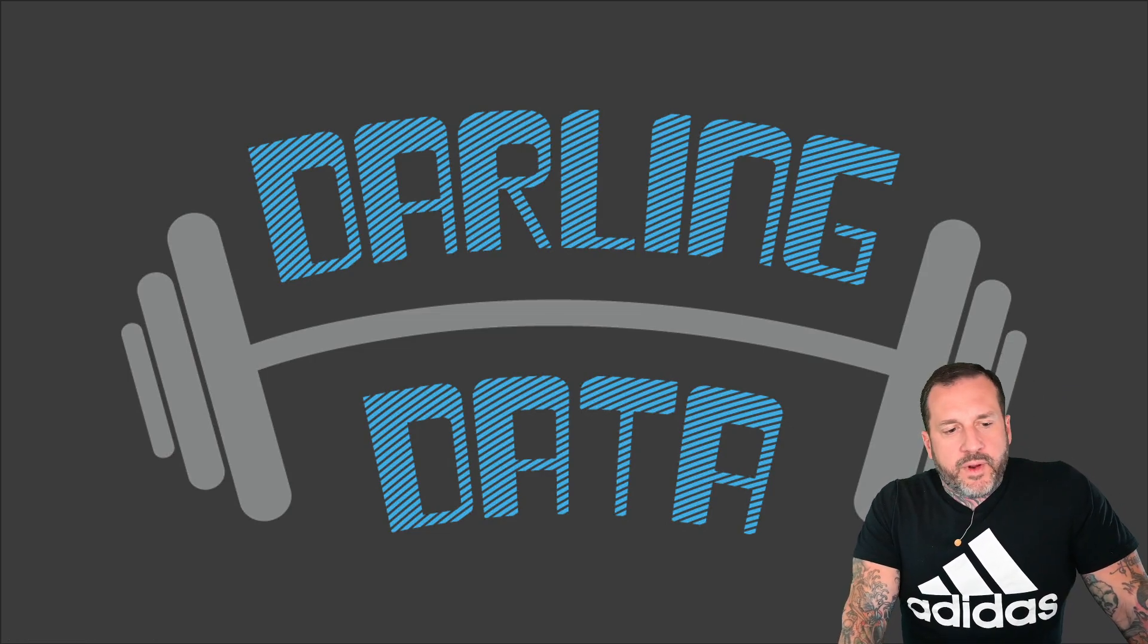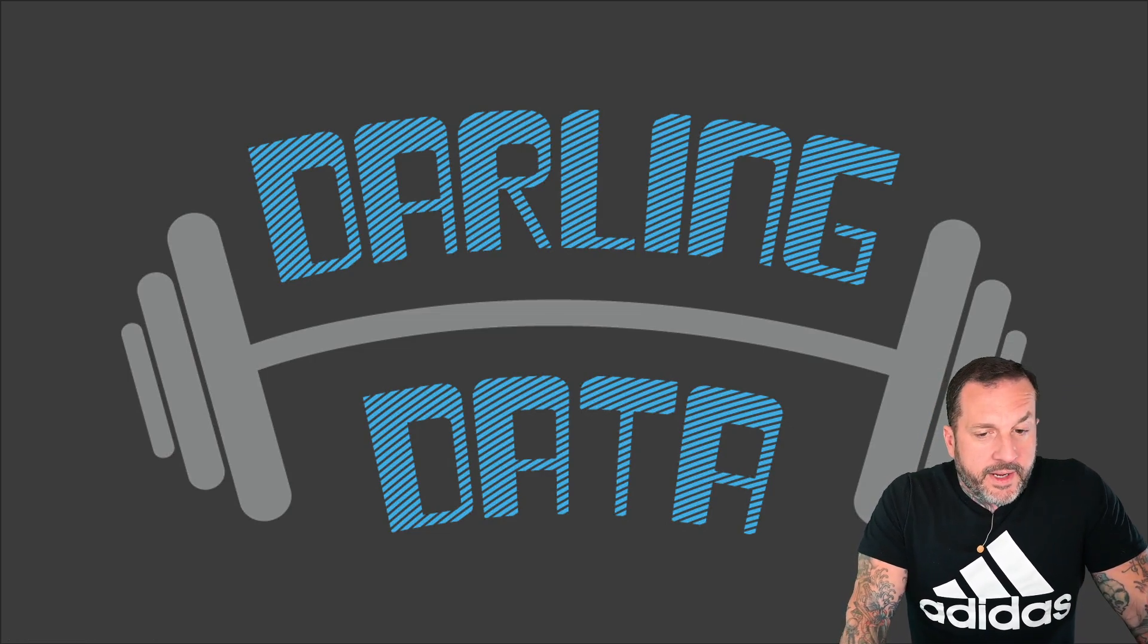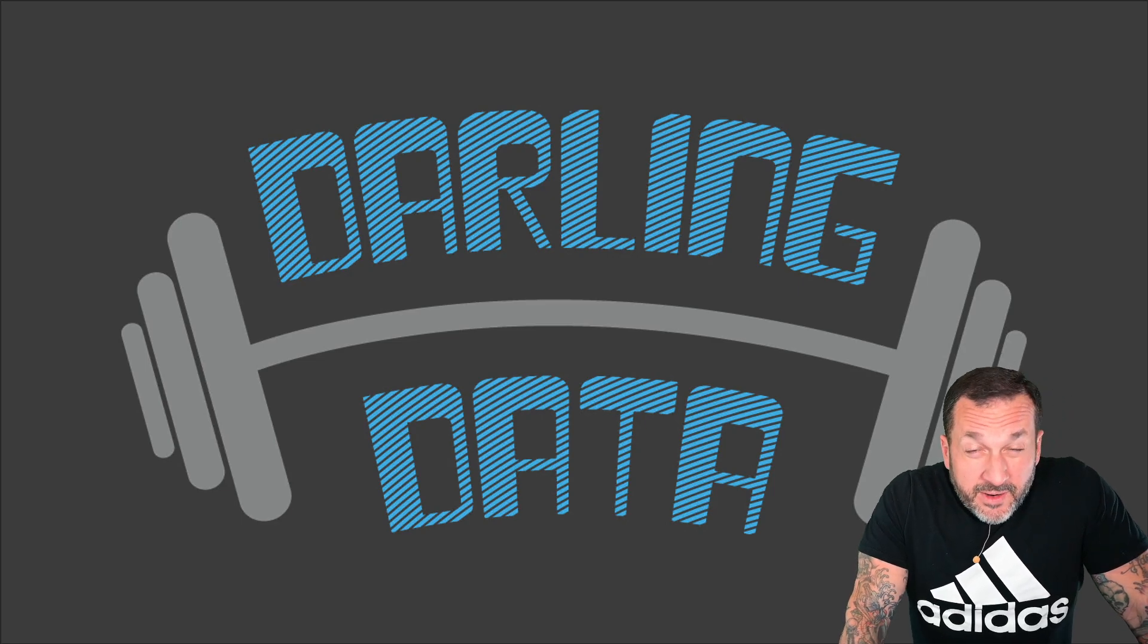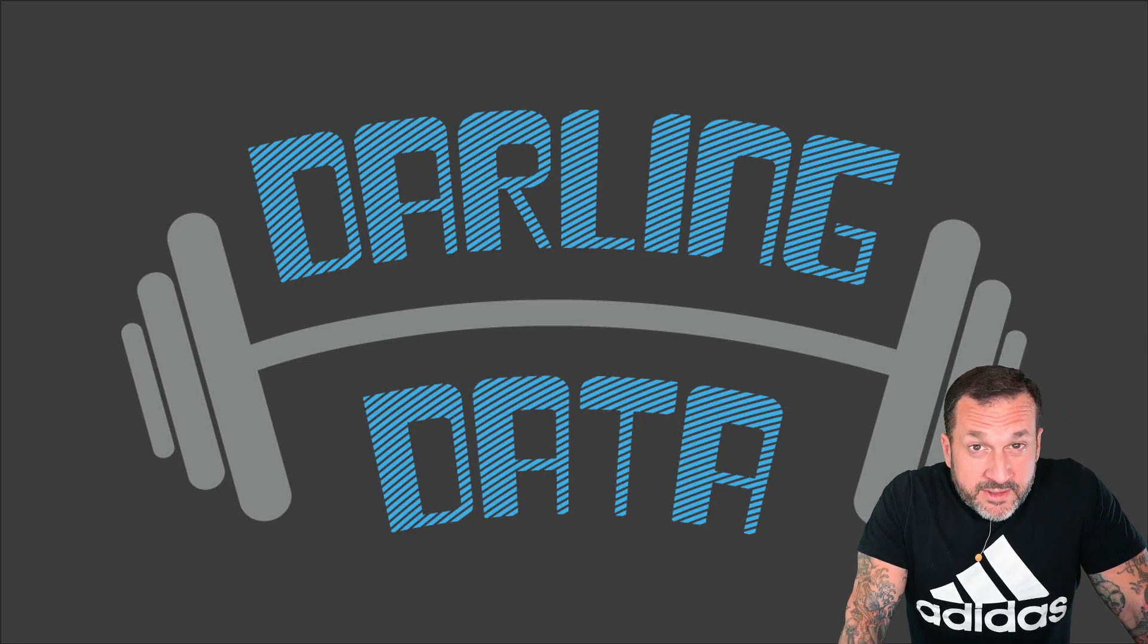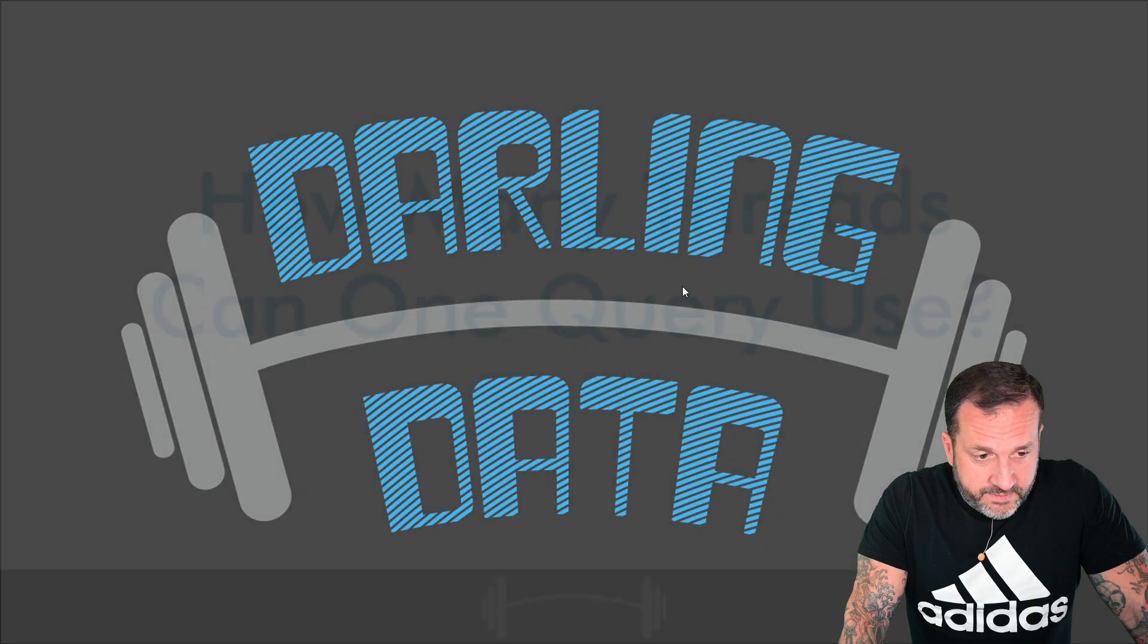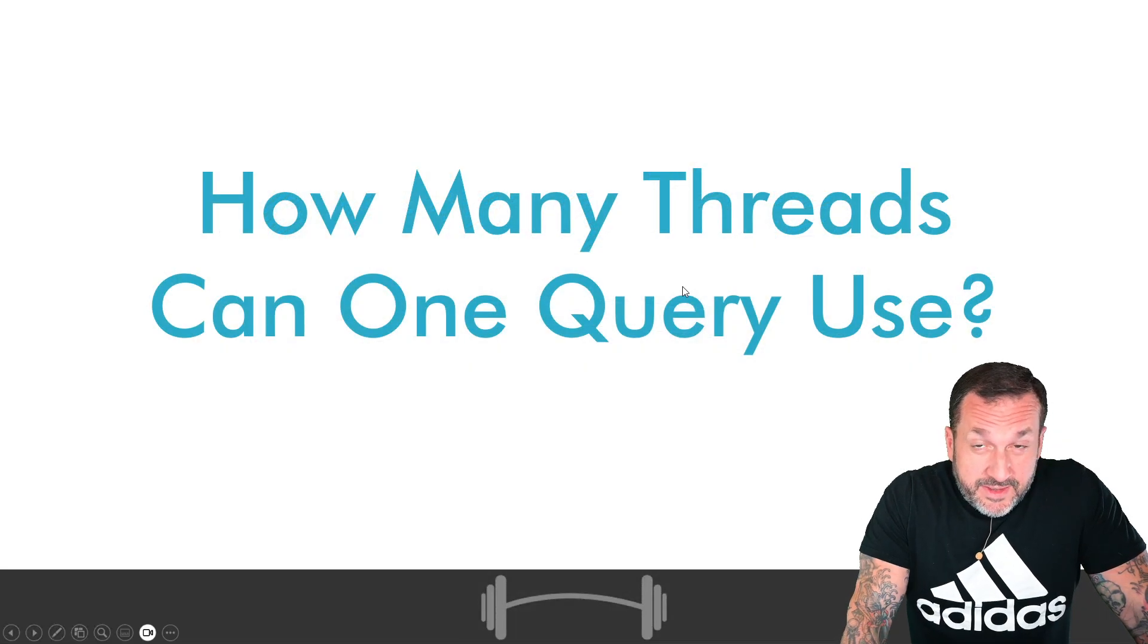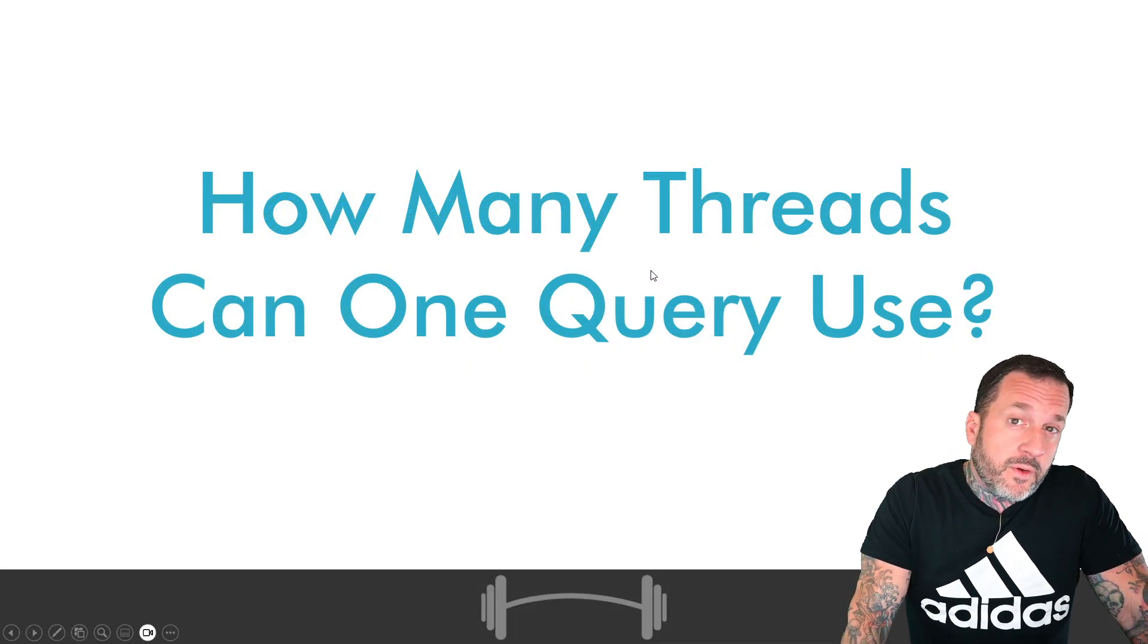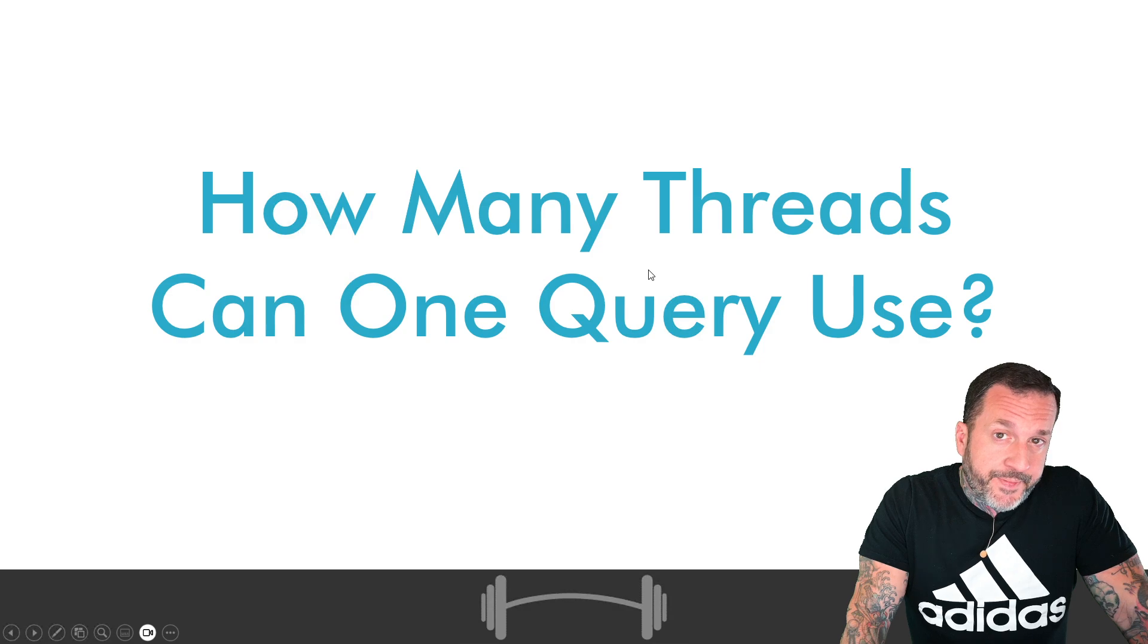Eric Darling here with Darling Data and in today's video we're going to answer ourselves an important question. How many threads can one query use?